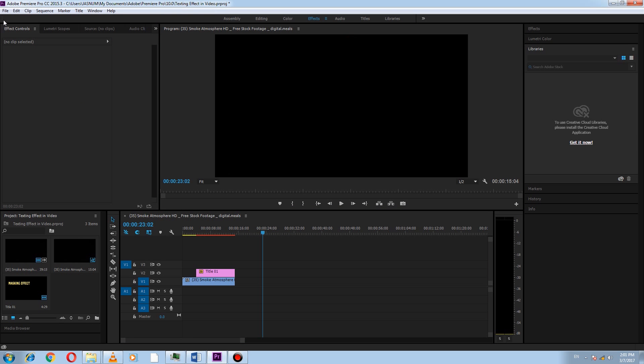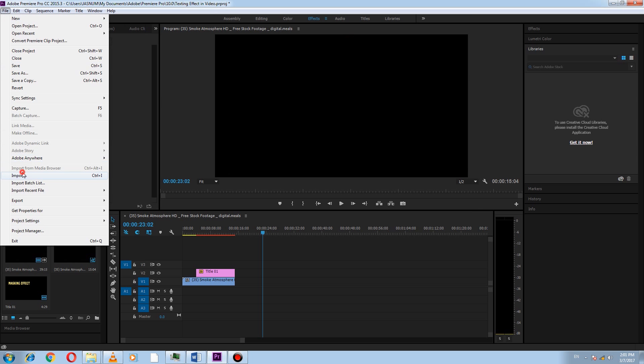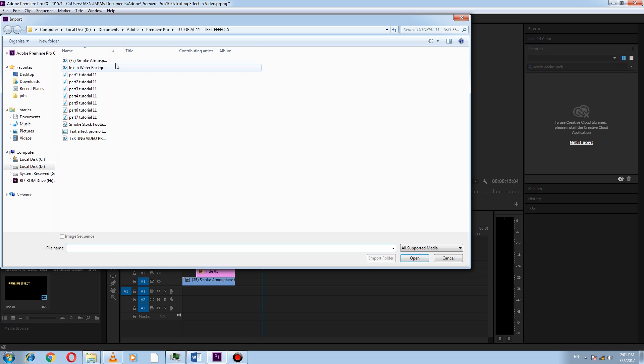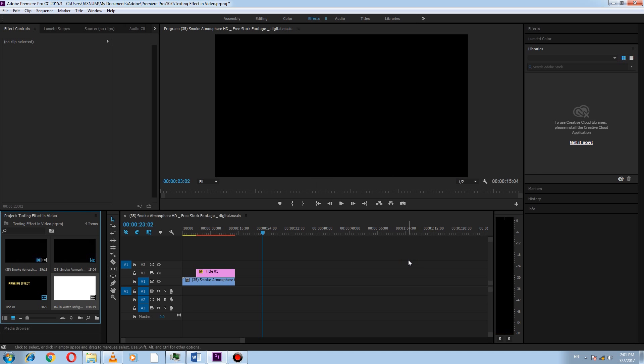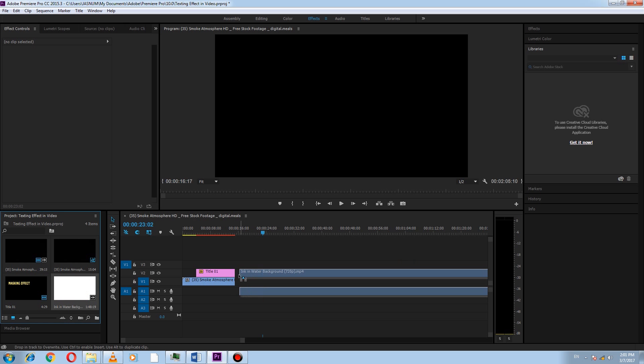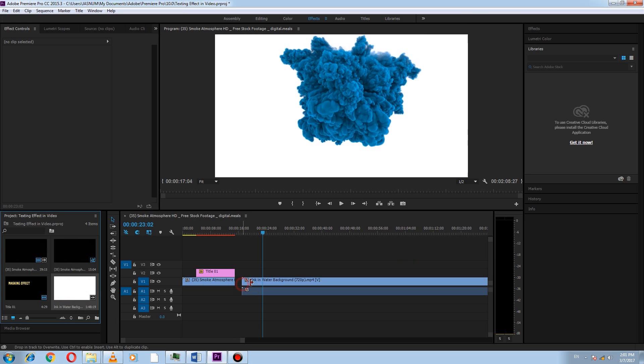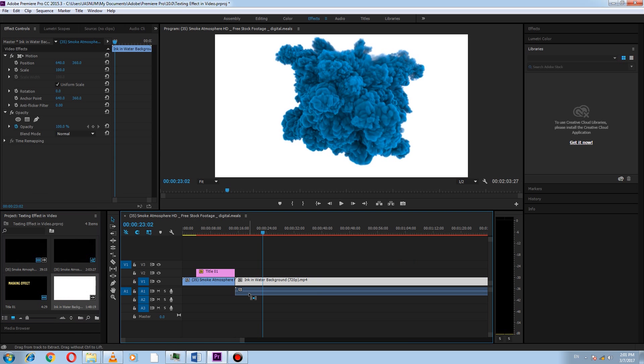Now we go to the third part. This part is rather easy compared to previous one. Here we use track matte key effect. For this, we import another video and drag it to timeline.